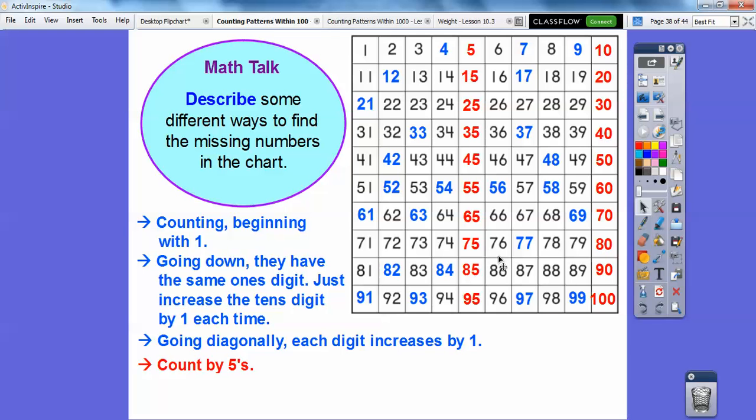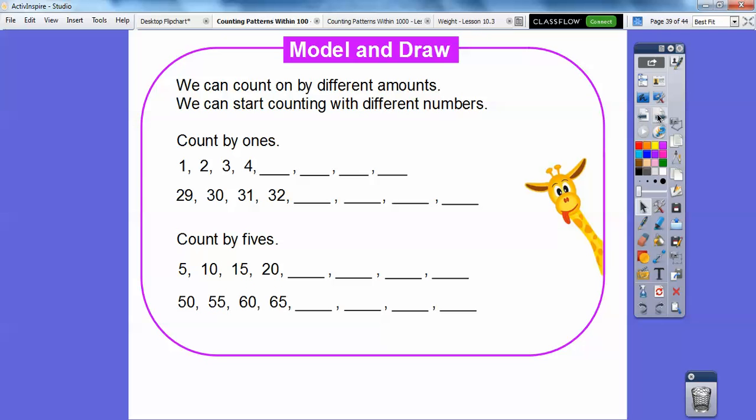When you count by 10's, you only look at this column right here. So, it would be 10, 20, 30, 40, 50, and so on. So, we can count by different amounts, and we can start counting with different numbers.